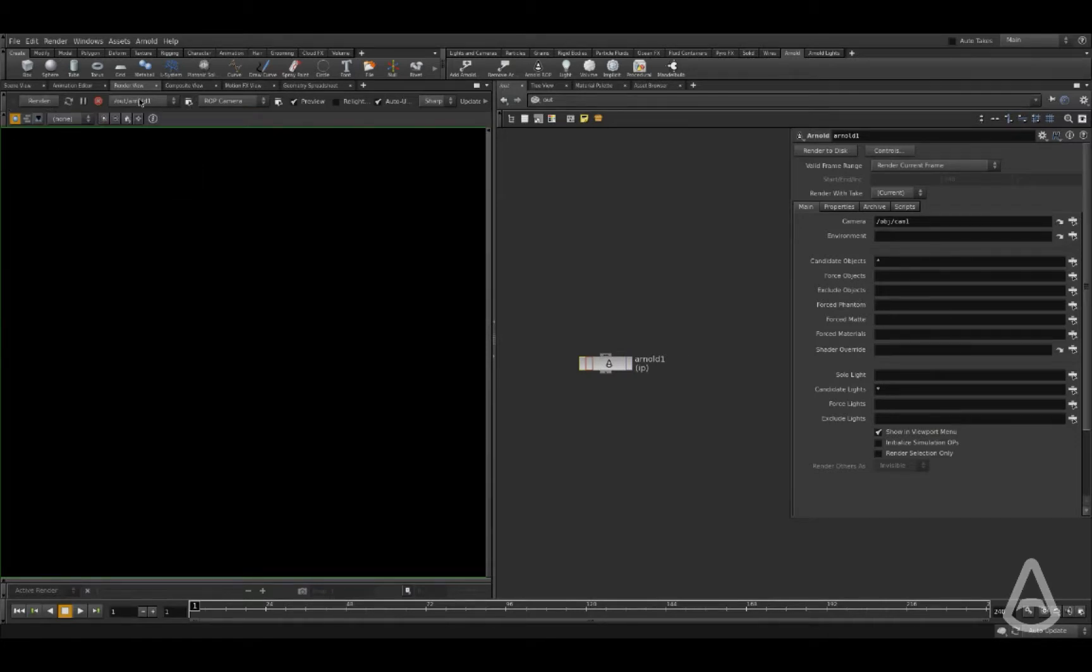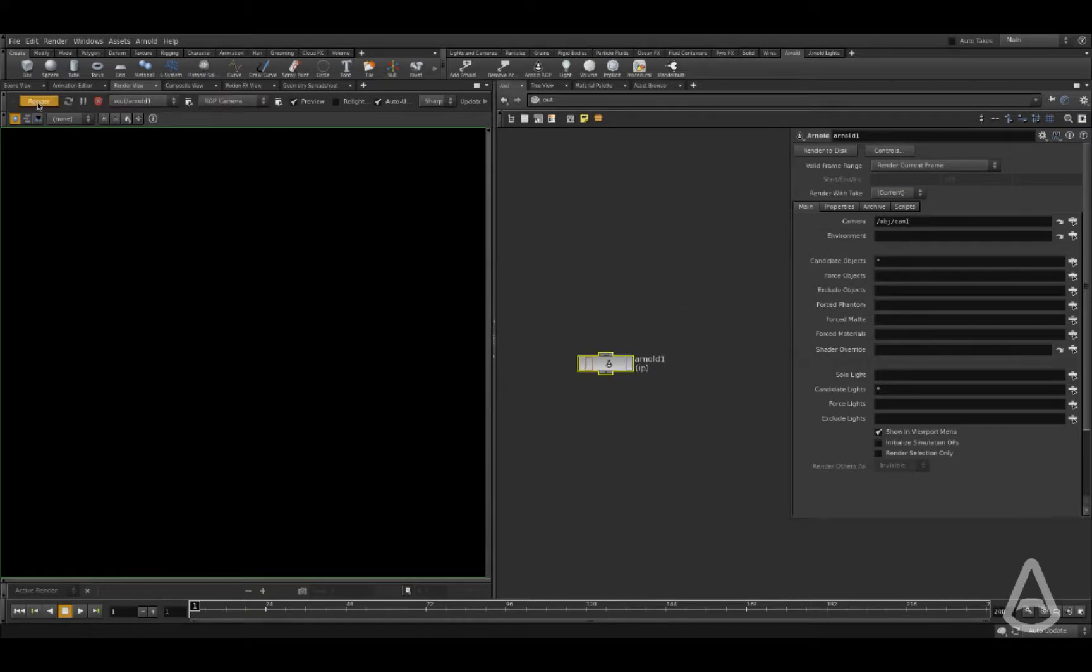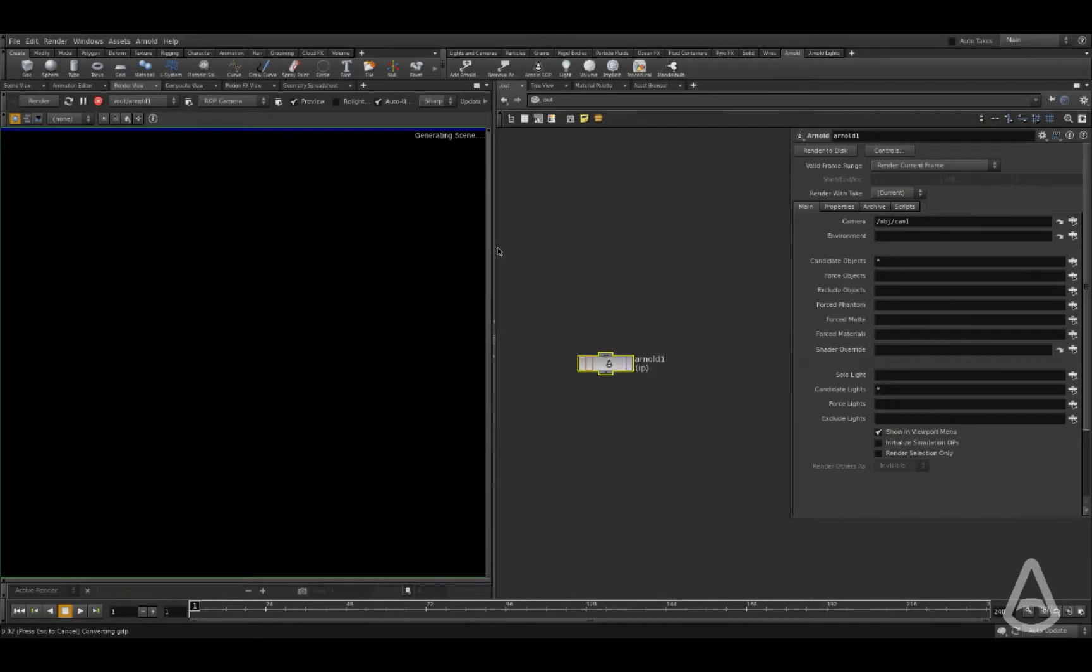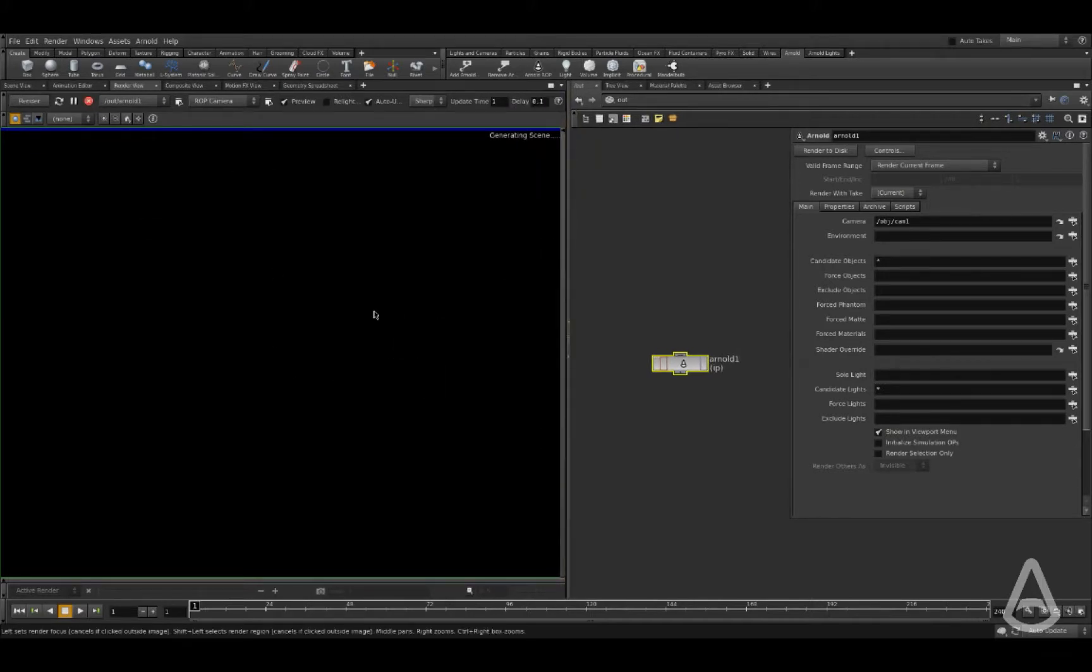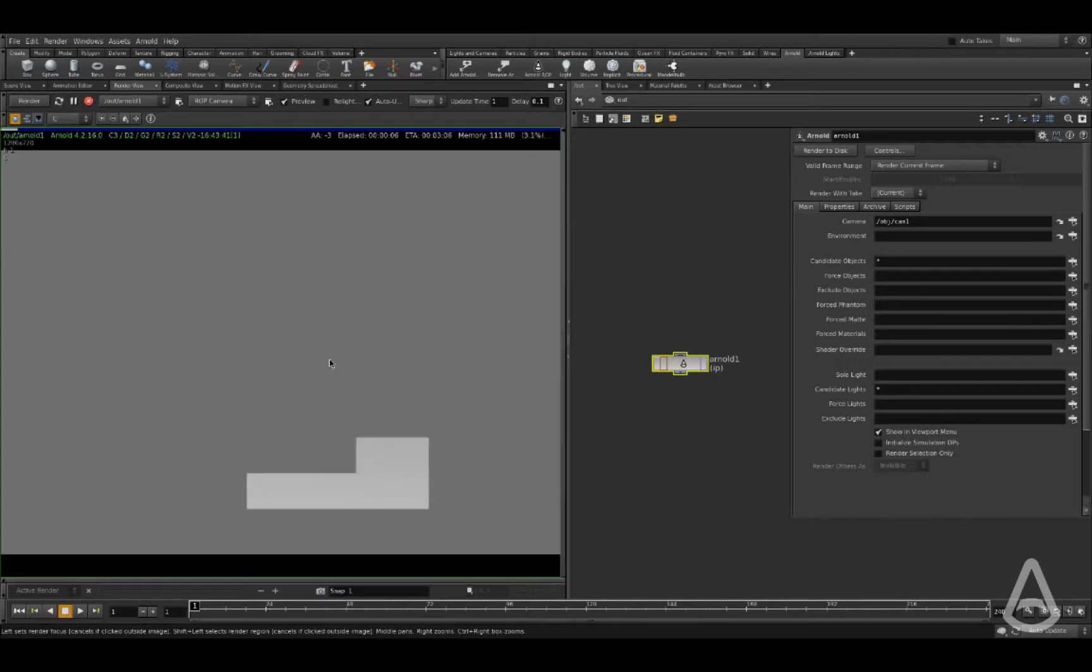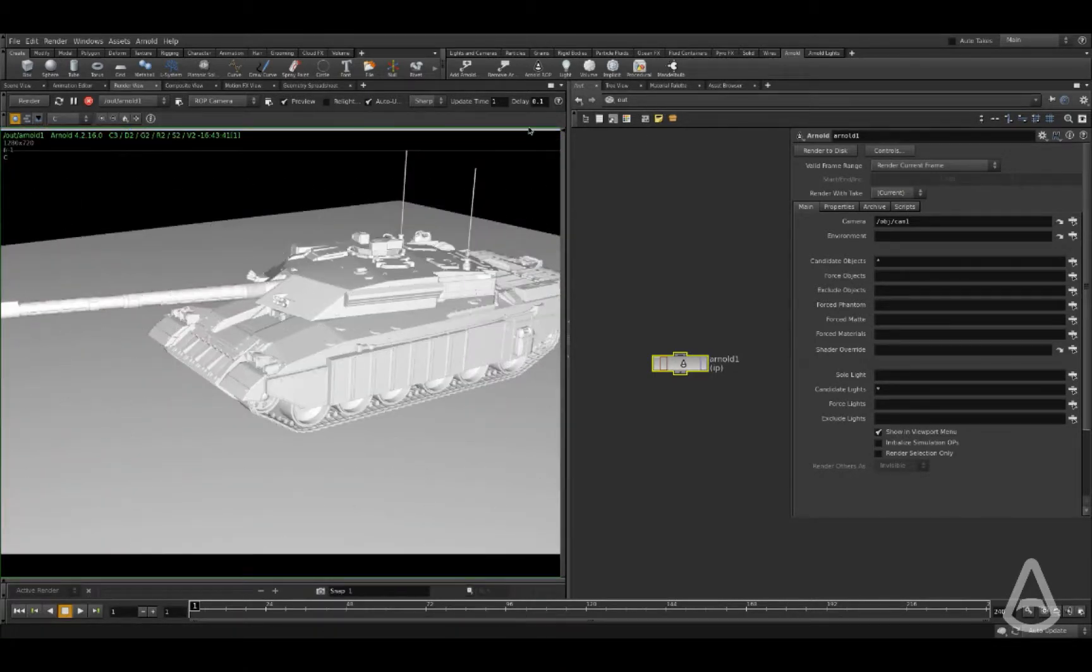We have to make sure that we're selecting the proper Arnold node and the camera. It's going to use the same camera, and then if we hit render it's going to create an interactive render for us. We can change settings on the fly and it's going to update live.